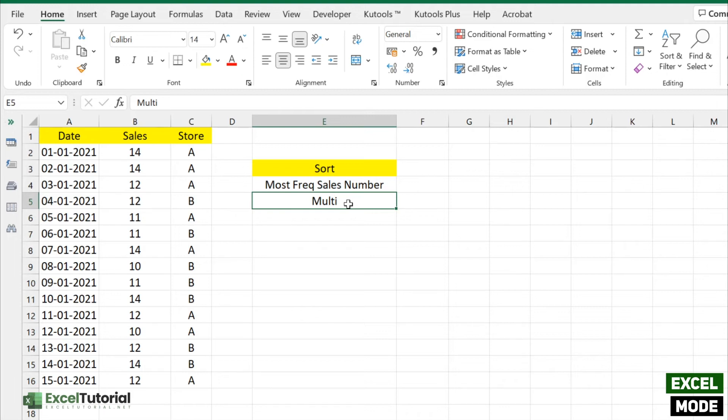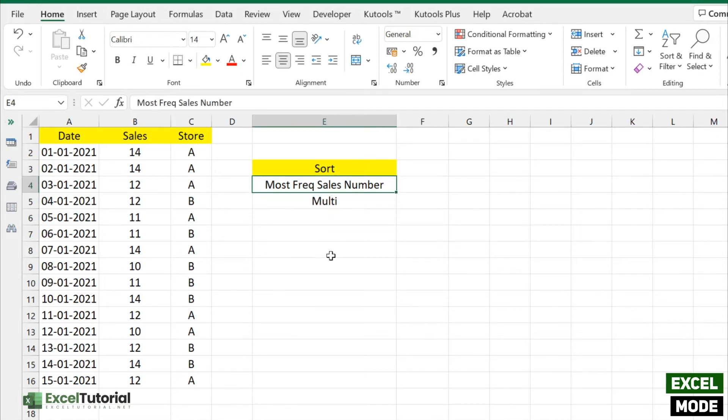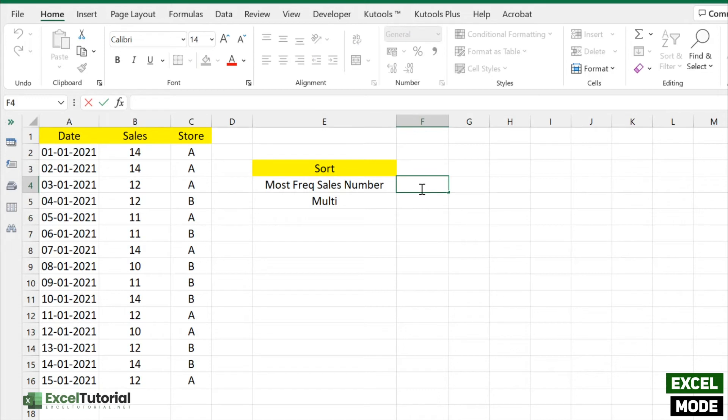Without any cheat chart, let's get started. We need to sort this table here. First is most frequent sales number, so let's just find the most occurring sales number in our range.